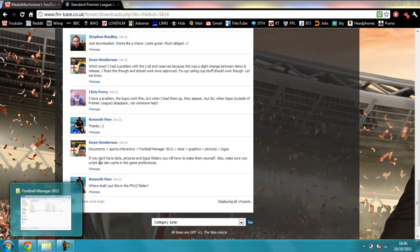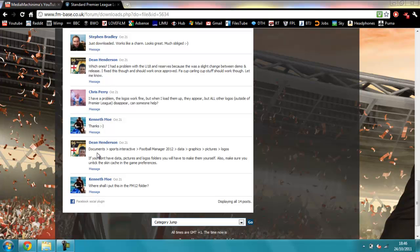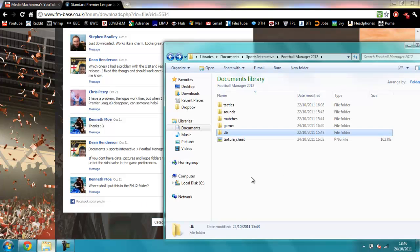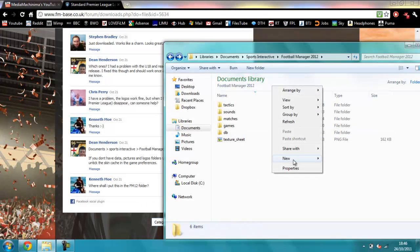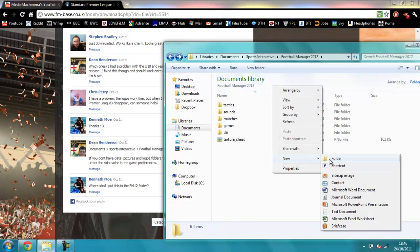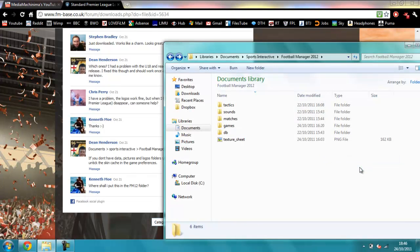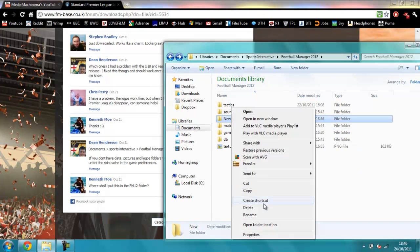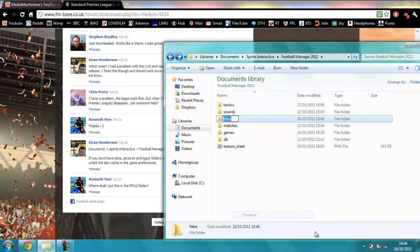So all you do is go to My Documents. Obviously you unzip the file first. Documents, Sports Interactive, Football Manager 2012, Data. Now you may not have Data, so all you need to do is go to New Folder and make a new folder. Let's call it Data.